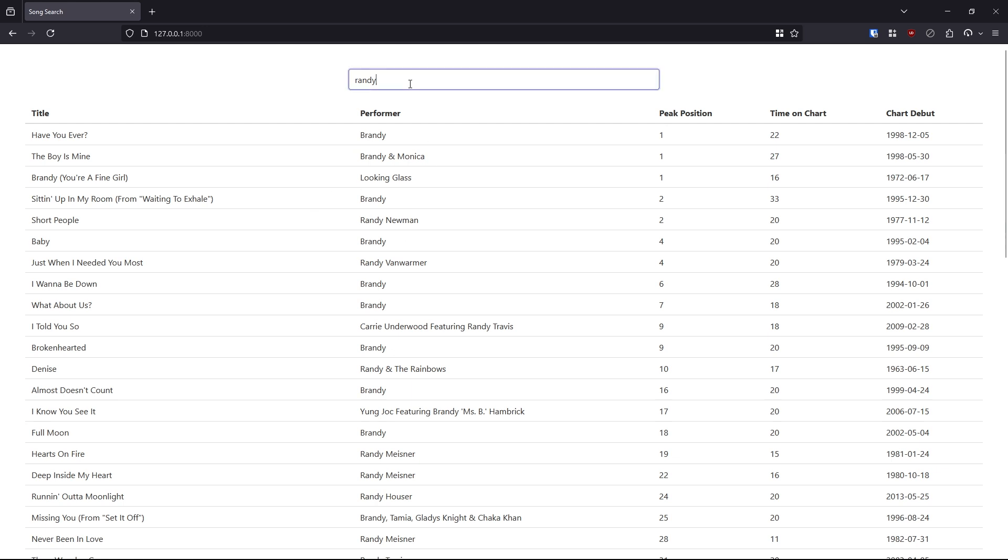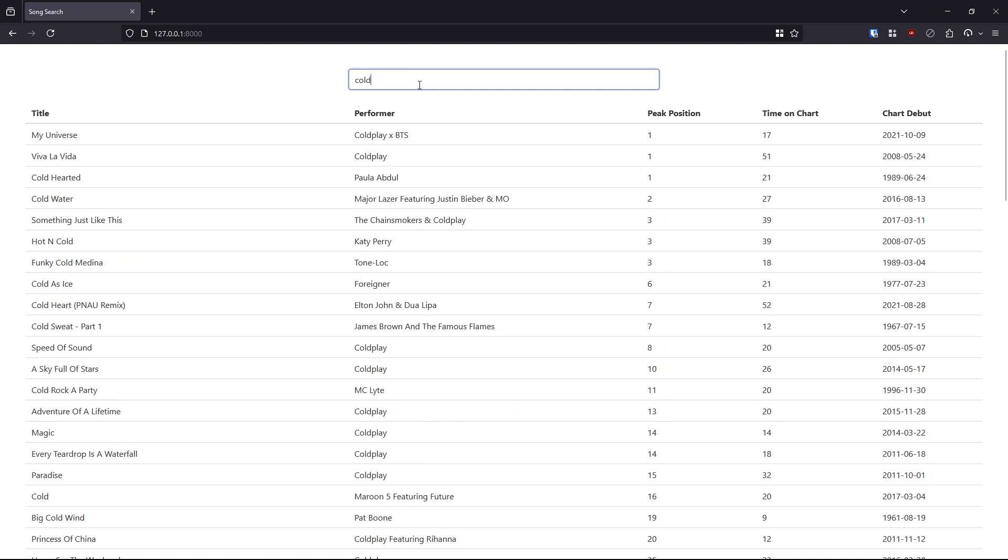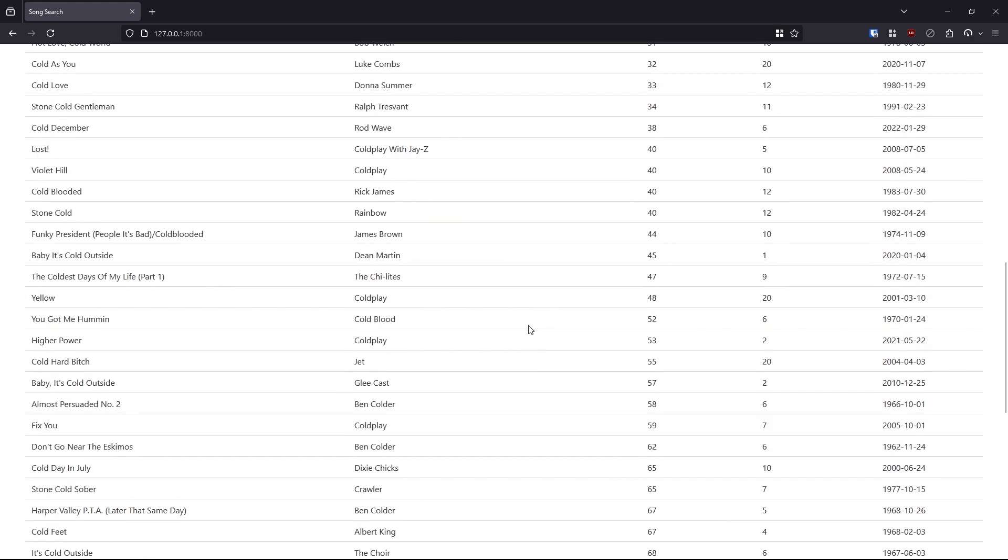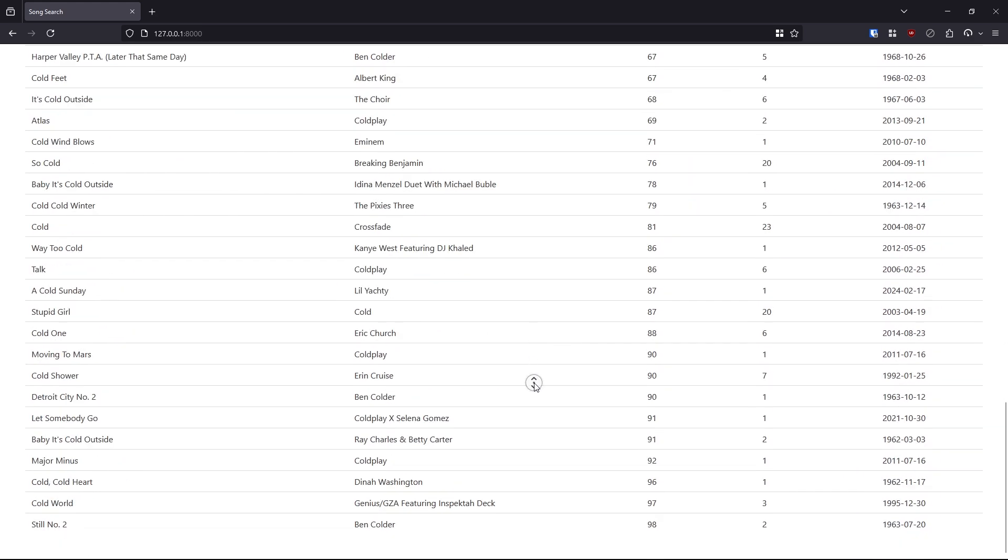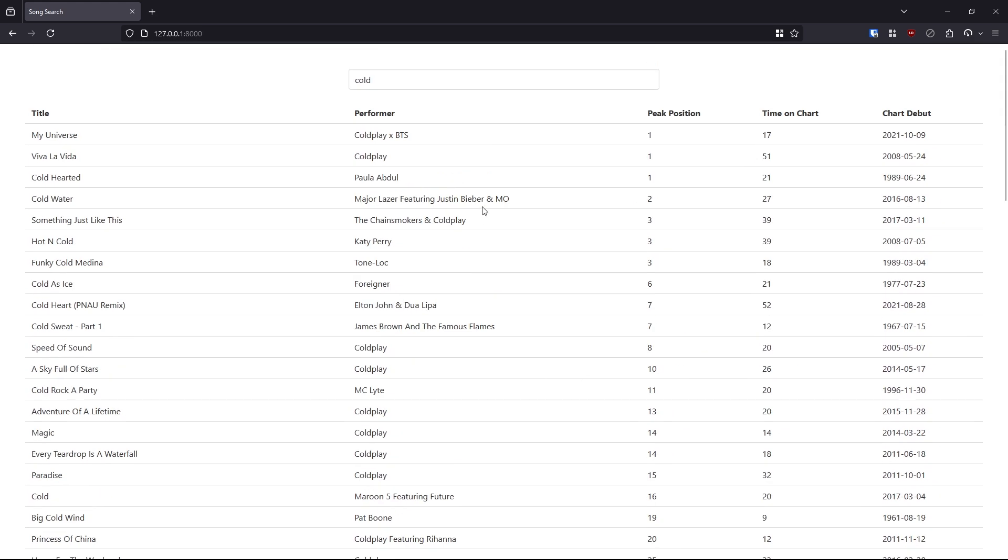And as you saw, it returns instantly. If I type in cold, for example, we see I get a completely different list of results, but it comes back instantly. And I didn't use any JavaScript to implement this. It's just HTMX. And you'll see how simple it is to integrate HTMX into something like this to build this instant search in your Django projects.